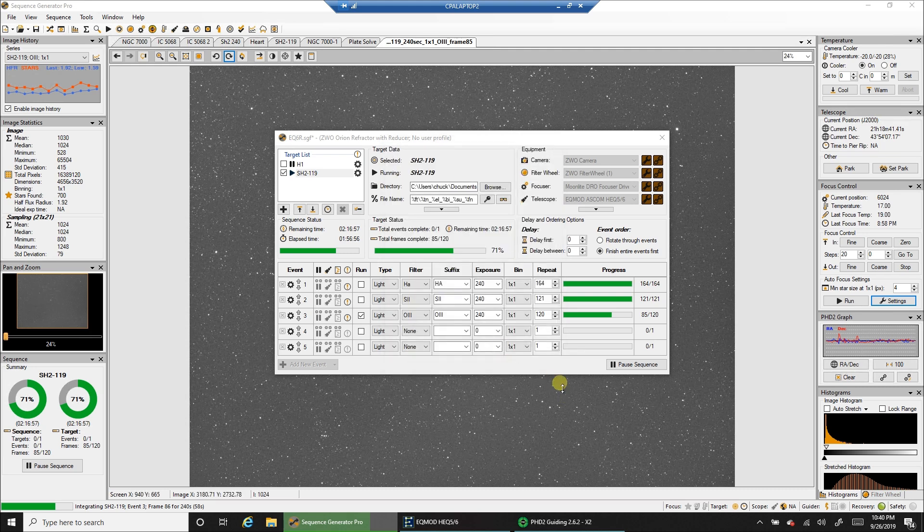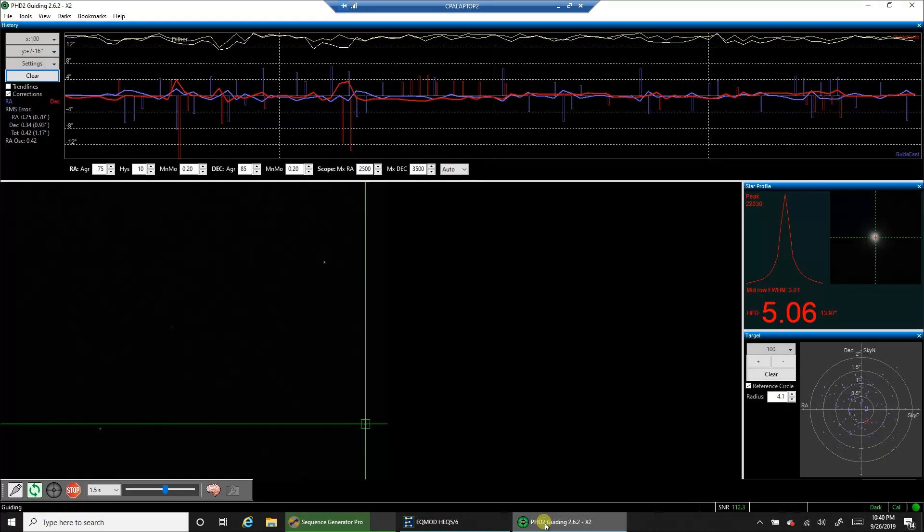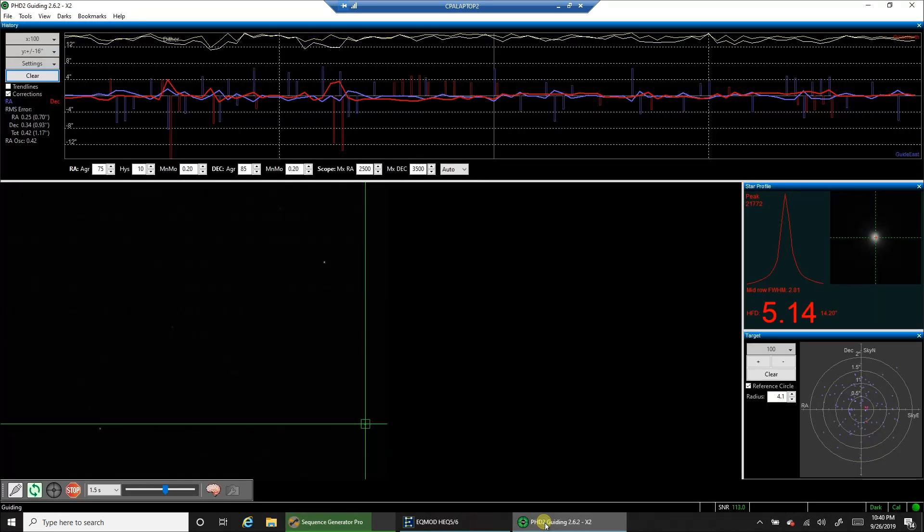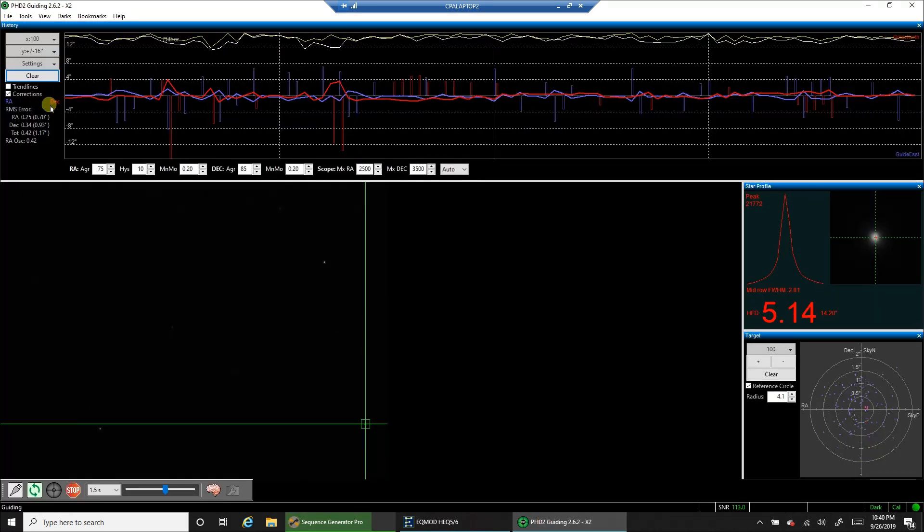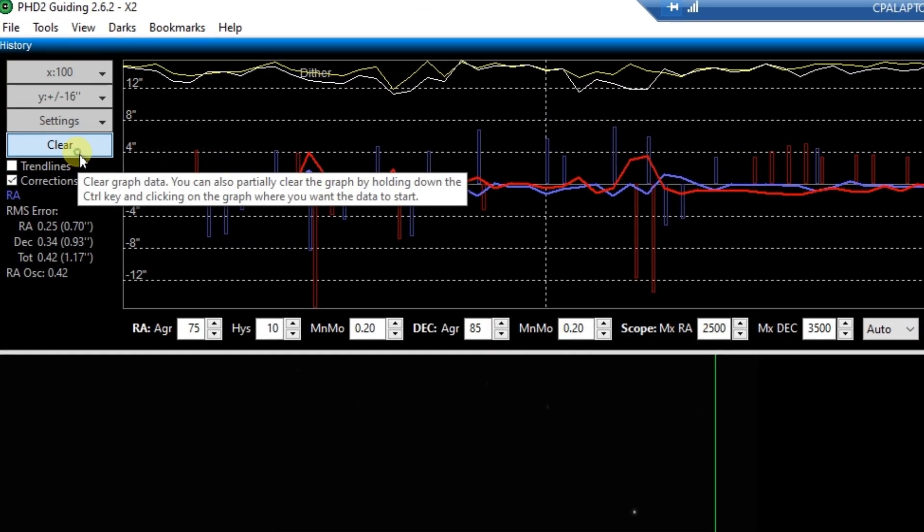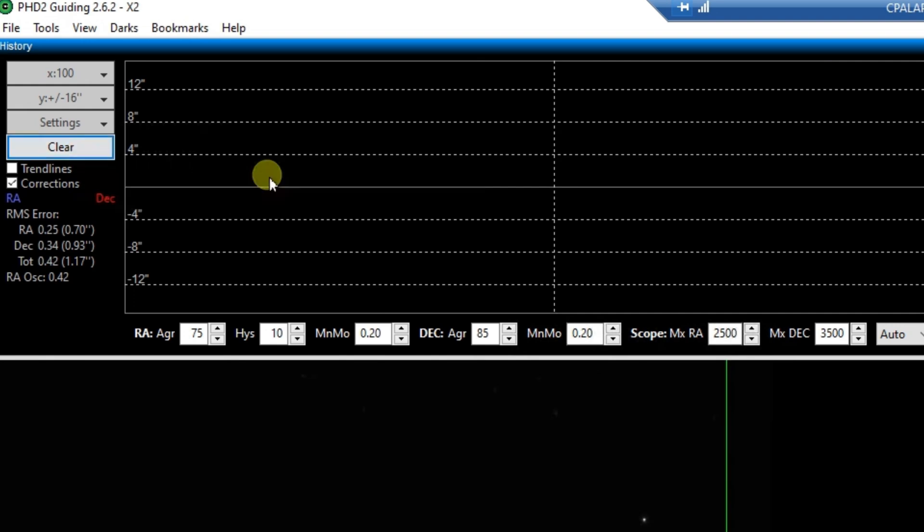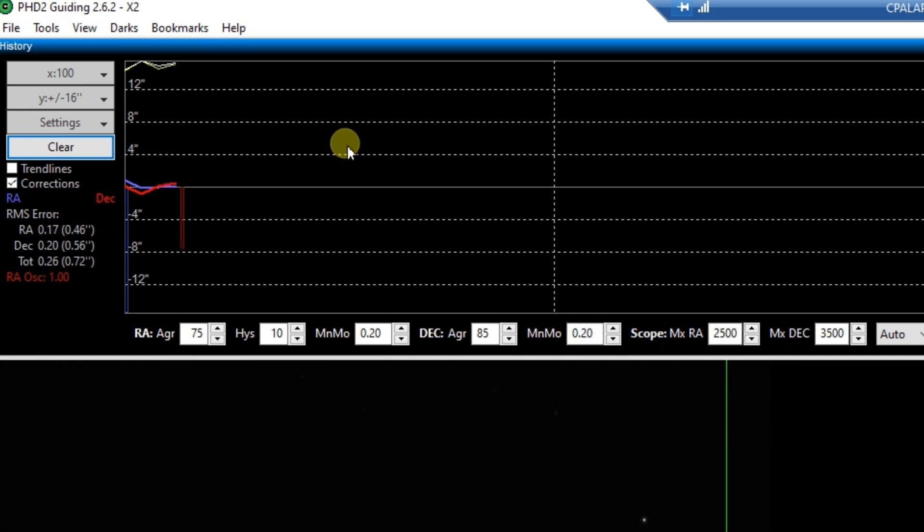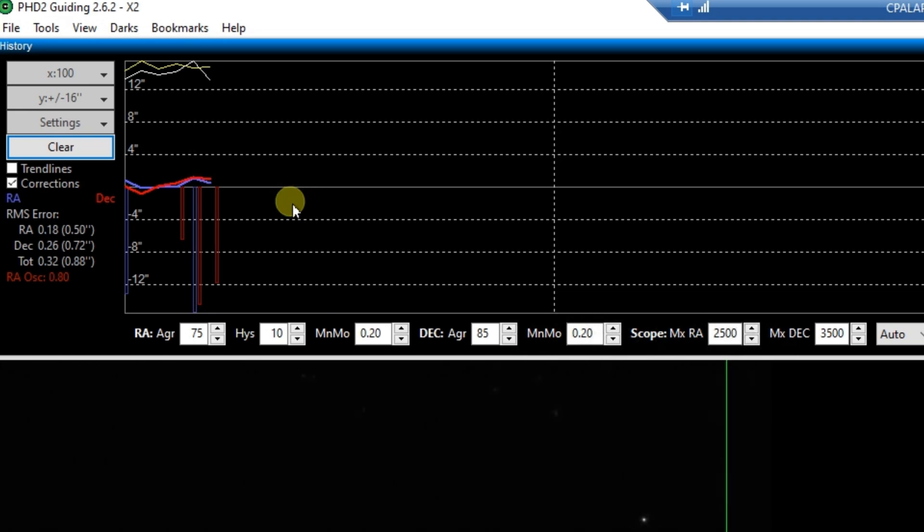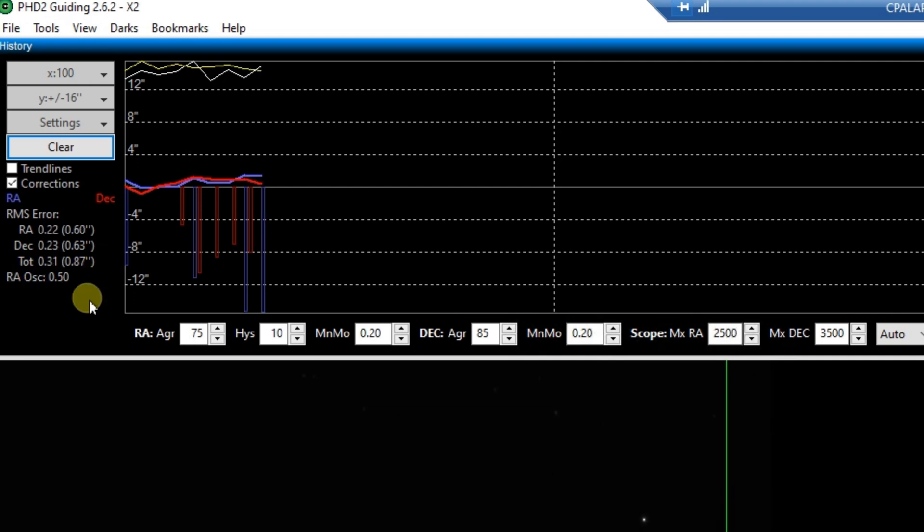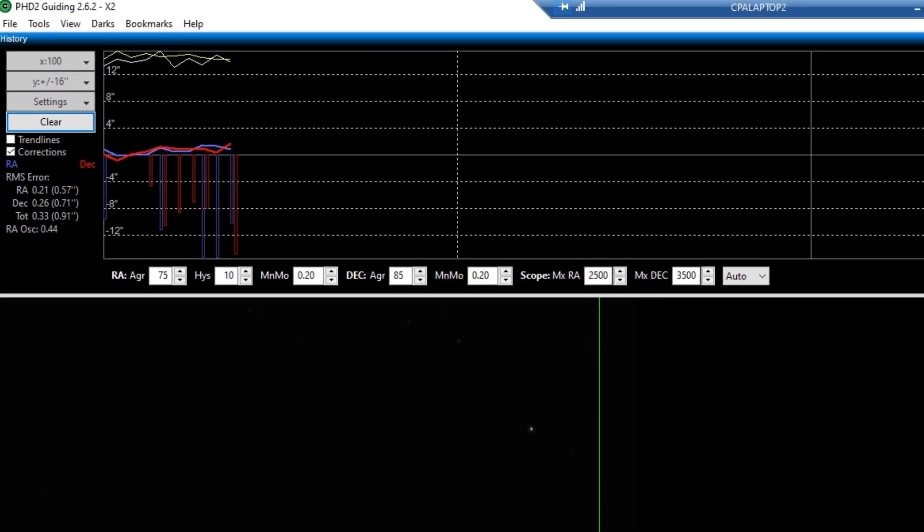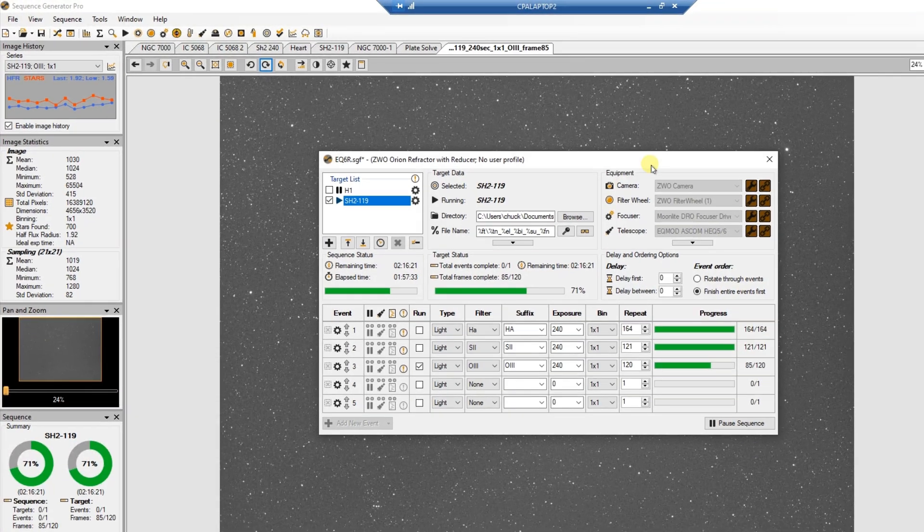And let's take a look at my guiding, by the way. Yeesh! Oh, I did a dither in there. Let's clear it out. But I do see some spikes going on. I saw them earlier. My EQ6R mount has usually been pretty reliable lately. But today I've noticed all day, all night so far, the guiding has not been great. I've seen this thing down in the 0.5 range for many nights. But right now we're at 0.87. 0.91.